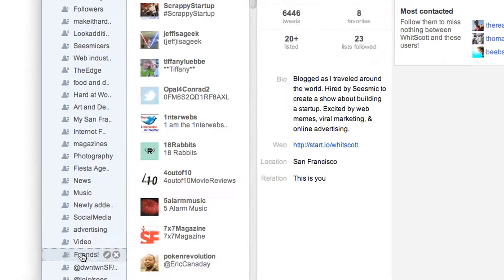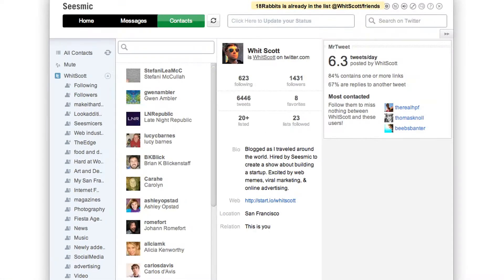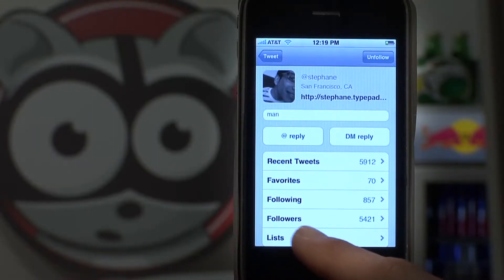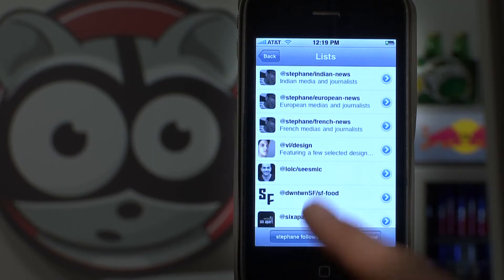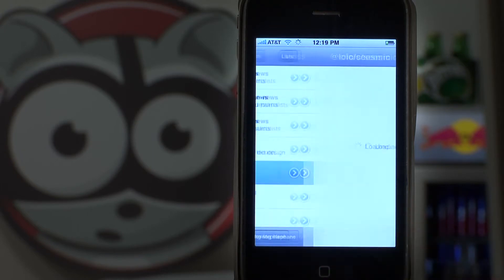The purpose of doing this is to help you filter information, which you can then display into different columns. On iPhone you can swipe to a different column.